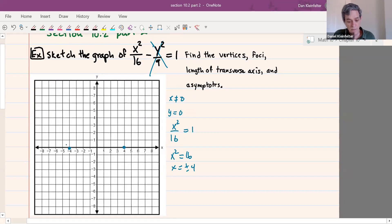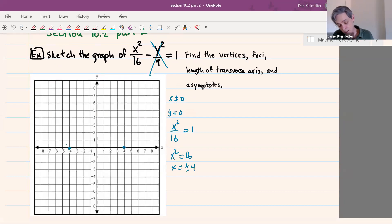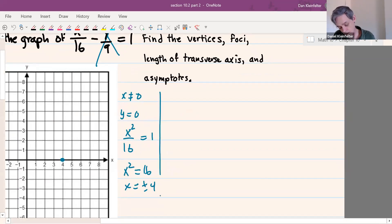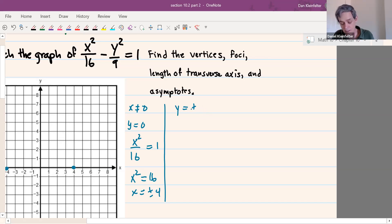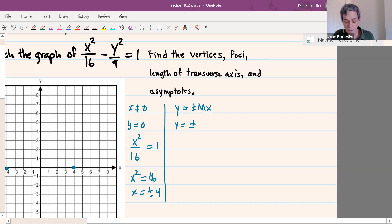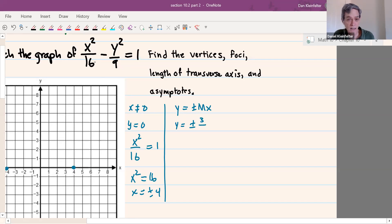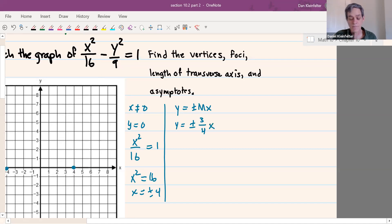And then we can put the asymptotes on next. So taking a look at our equation again, we know that the equation of the asymptotes will be y equals plus and minus mx, where m is the slope. The slope comes from the y term. The y squared term is y squared over 9 — square root of 9 is 3. The x squared term is x squared over 16 — square root of 16 is 4. So the asymptotes are y equals plus or minus 3 fourths x.